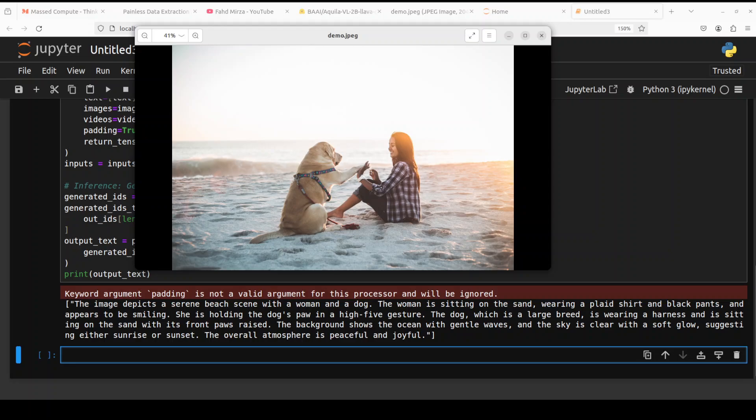It is sitting on the sand with its front paws raised. The background shows the ocean with gentle waves, and the sky is clear with a soft glow, suggesting either sunrise or sunset. The overall atmosphere is peaceful and joyful. So very, very impressive and high quality response.